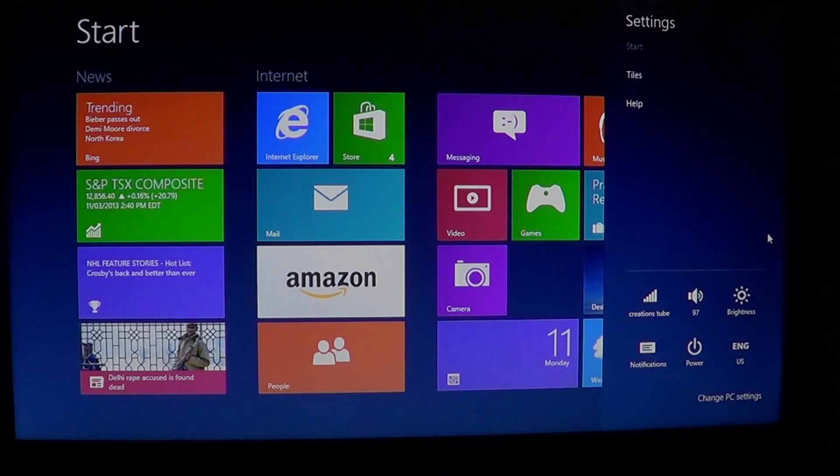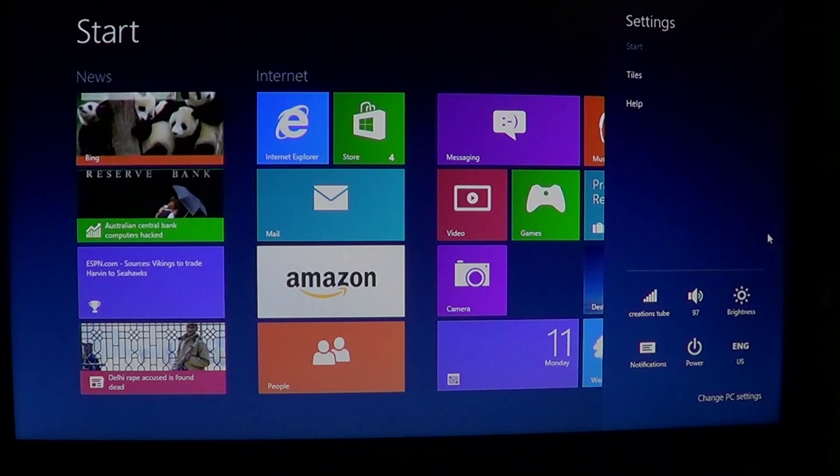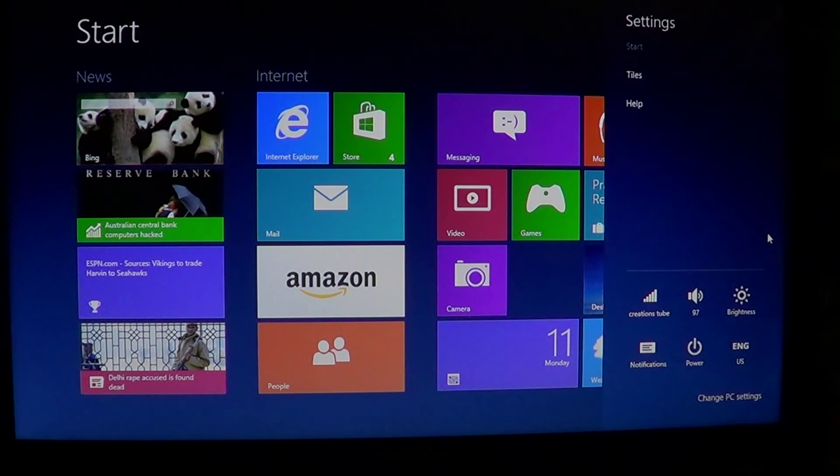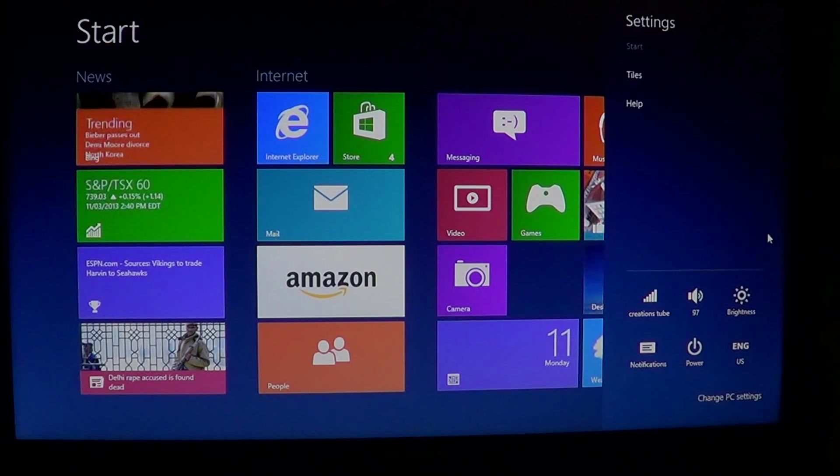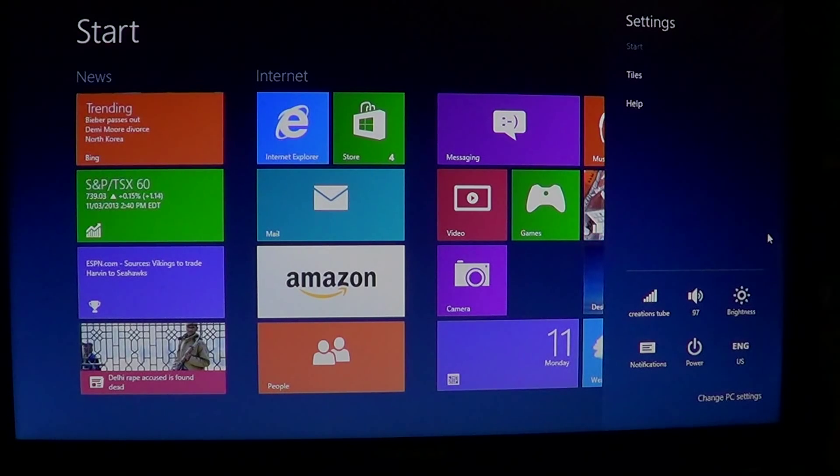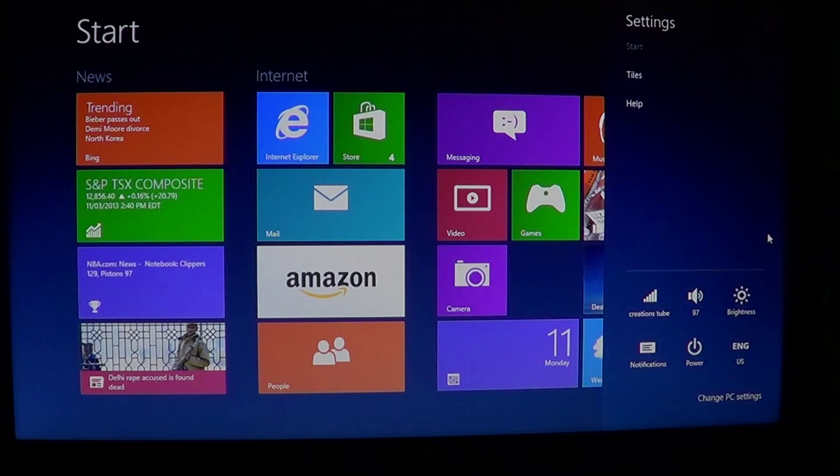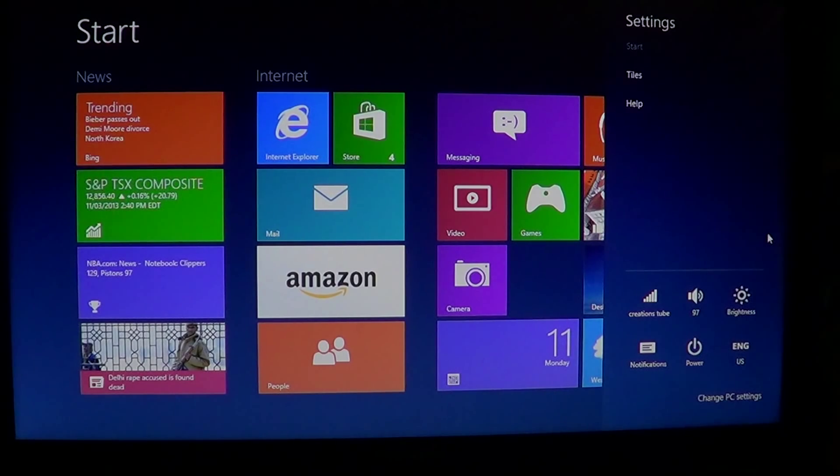So right there in your charms bar into the settings, you'll have the brightness that you can actually click on. It will change depending on what you're doing at your computer.